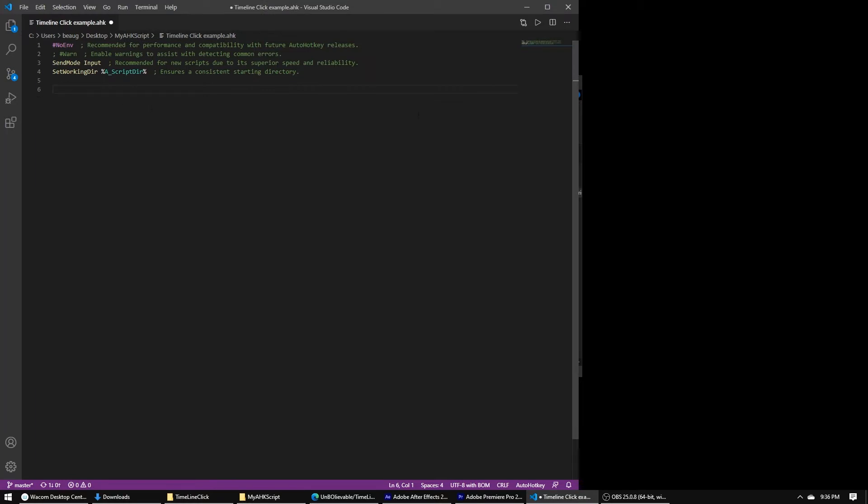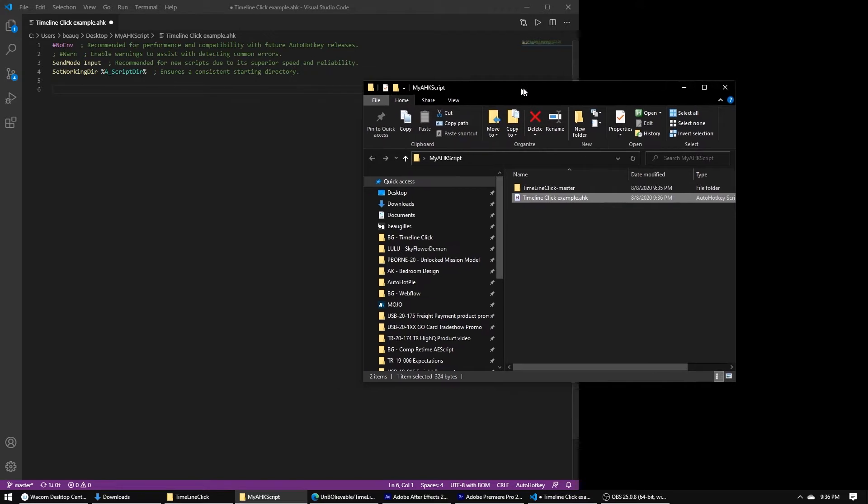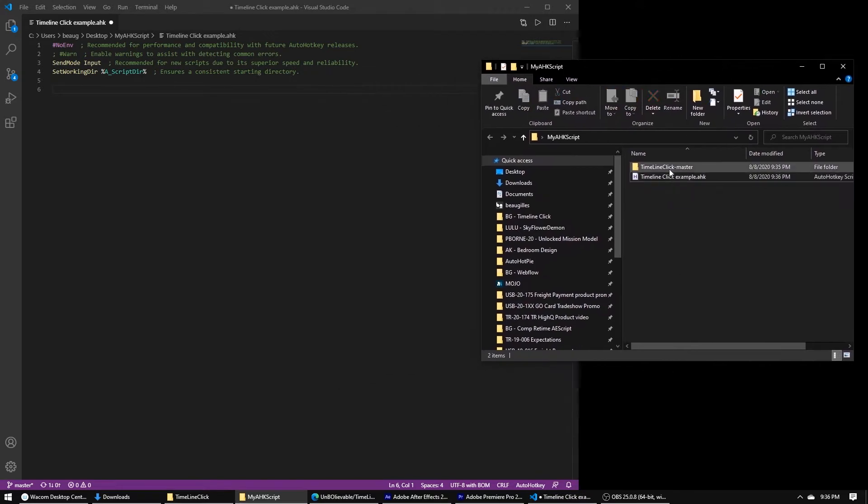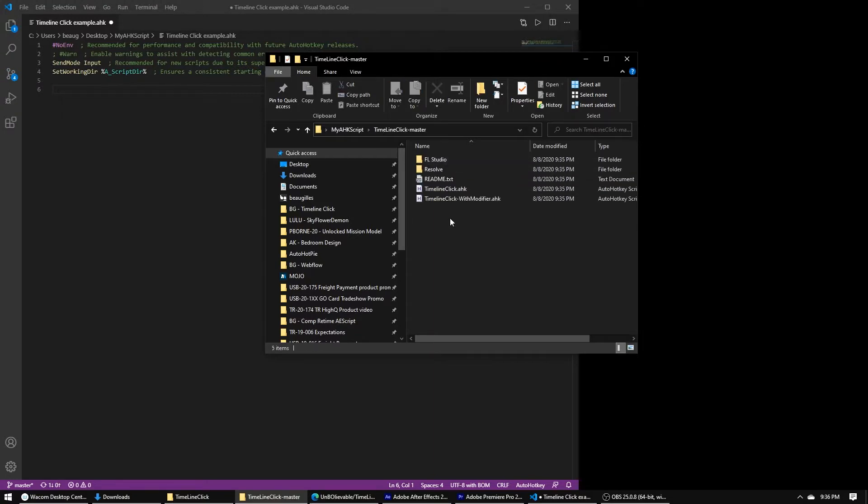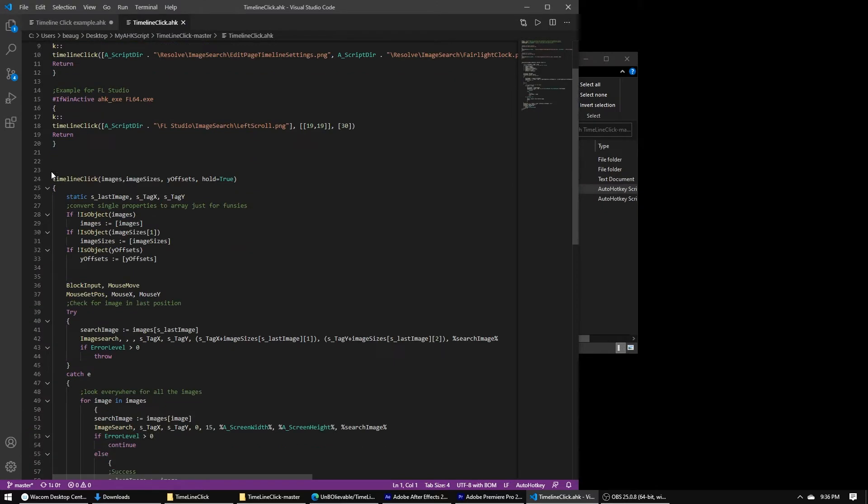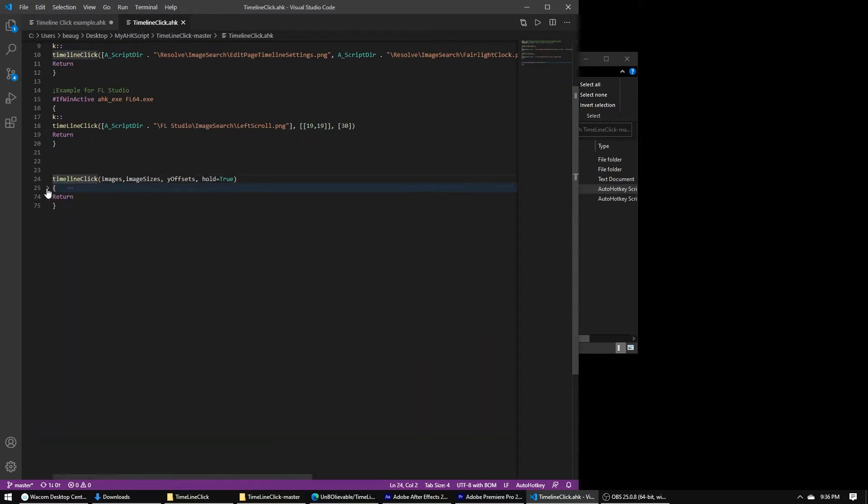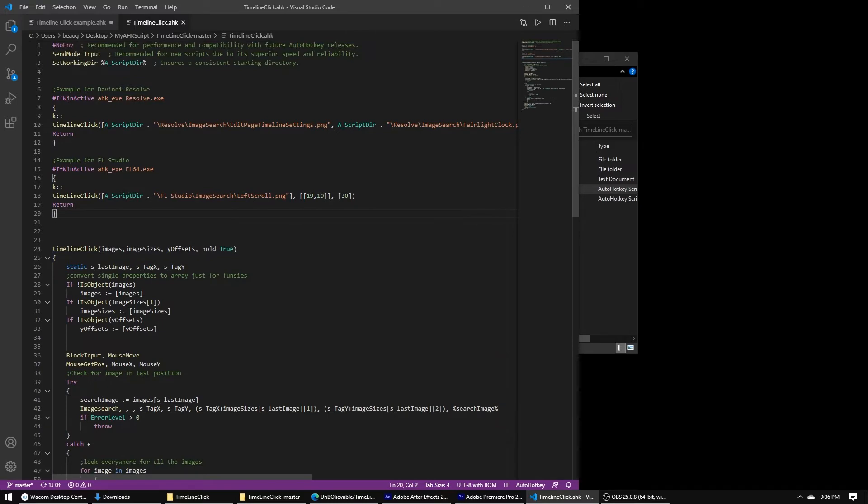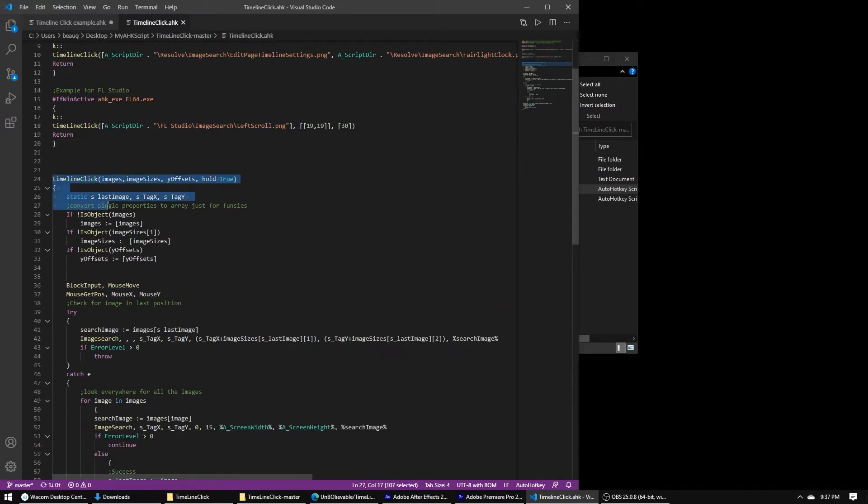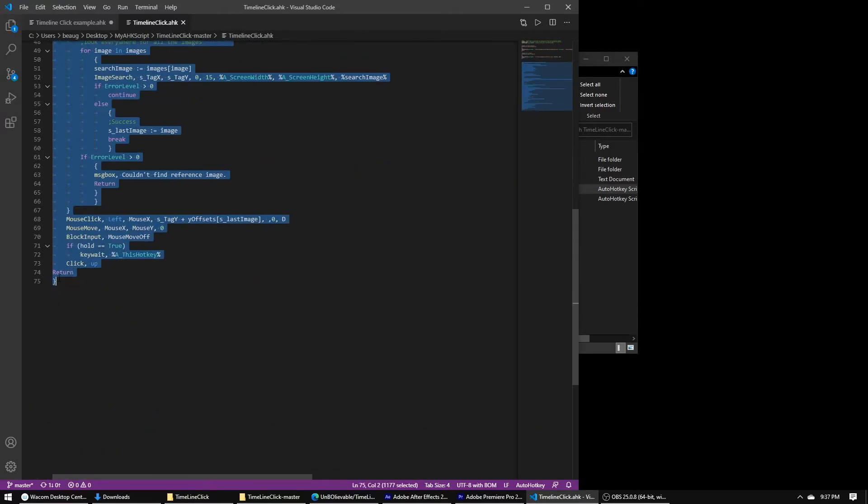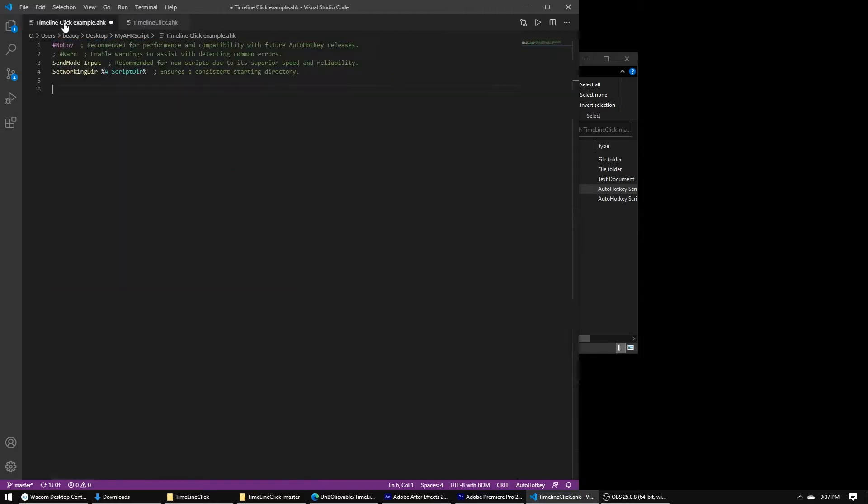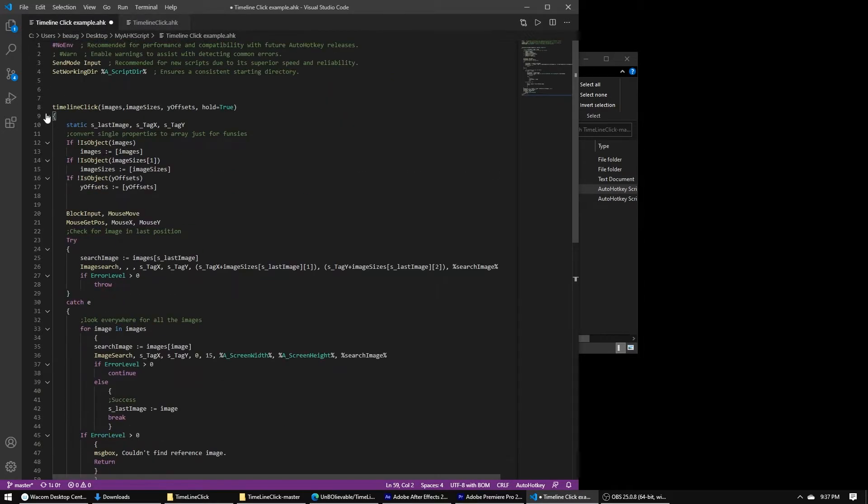This is for if you want to just bring the function into whatever script you currently have. Just so I can show you how to use the function and set it up. Bring over the timeline click. The part we care about is this timeline click function. This code up here is just using it. So let's grab this function definition, copy it, and I'll paste it into our script.